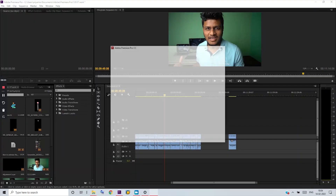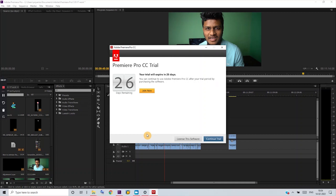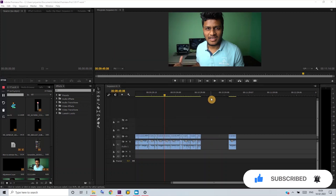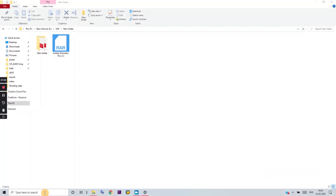As you can see, the project file of this video is open. After opening, you will see a pop-up showing trial days remaining. At the time of this version's launch, Adobe gave 30 days of trial. Since I've been using it for four days, it shows 26 days remaining — but you will get the full 30 days. Just click 'Continue Trial' and use it for free.